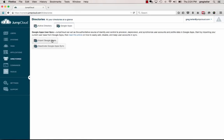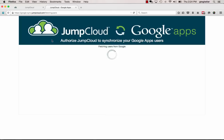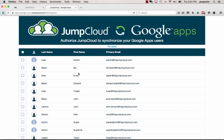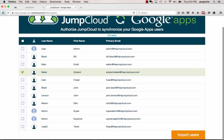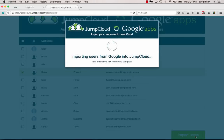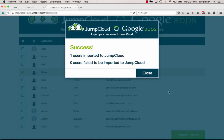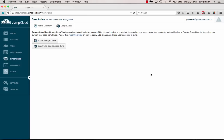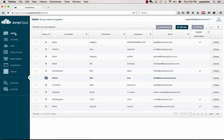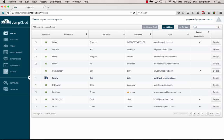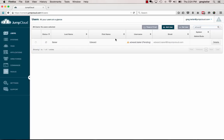In this case, I'm going to import my user. I can select all the users in my Google Apps directory, or in this case, I can just select the one specific user I'm interested in importing, in this case Edward Baker. So let me import that user. Great, we have success. And now we'll head back into JumpCloud and take a look at what's going on. Let's find our Edward Baker, who is recently imported. Here he is.